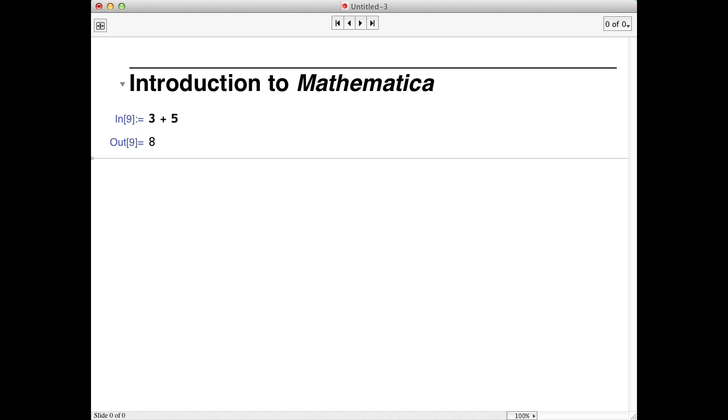The power of Mathematica is really in its ability to store variables and use functions. To store a number in a variable, we can just type a equals 6. This assigns the value of 6 to the variable a.